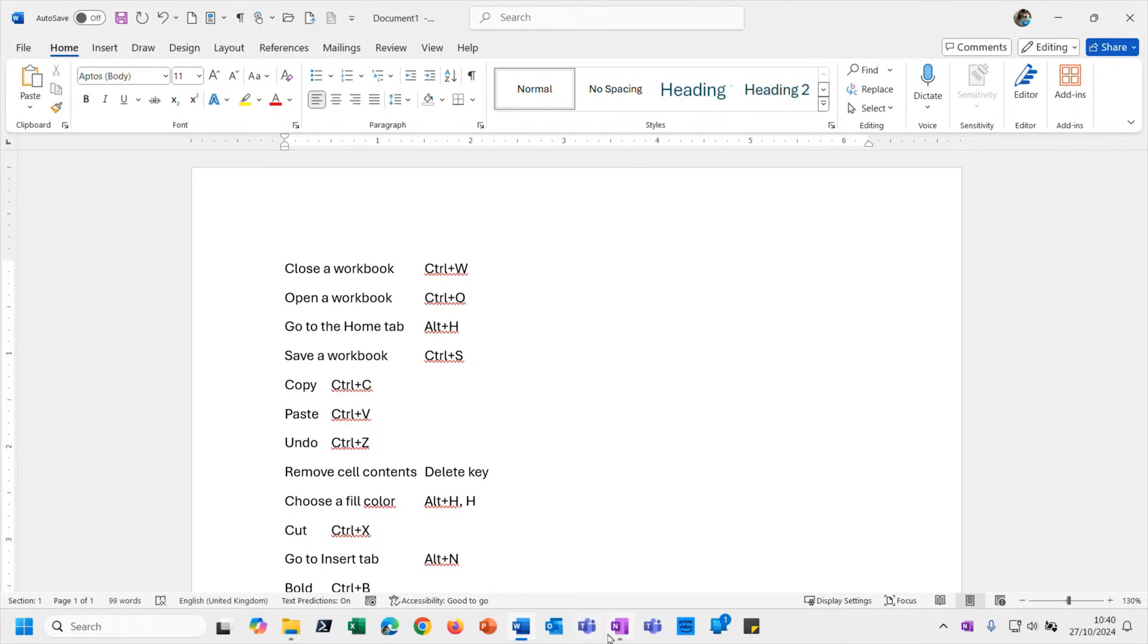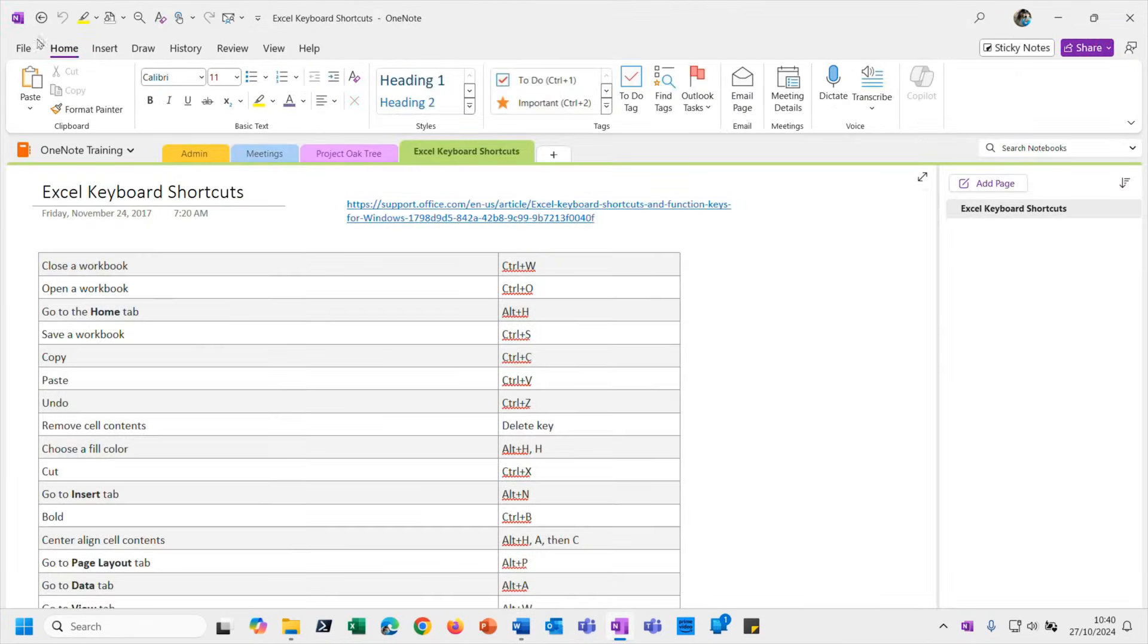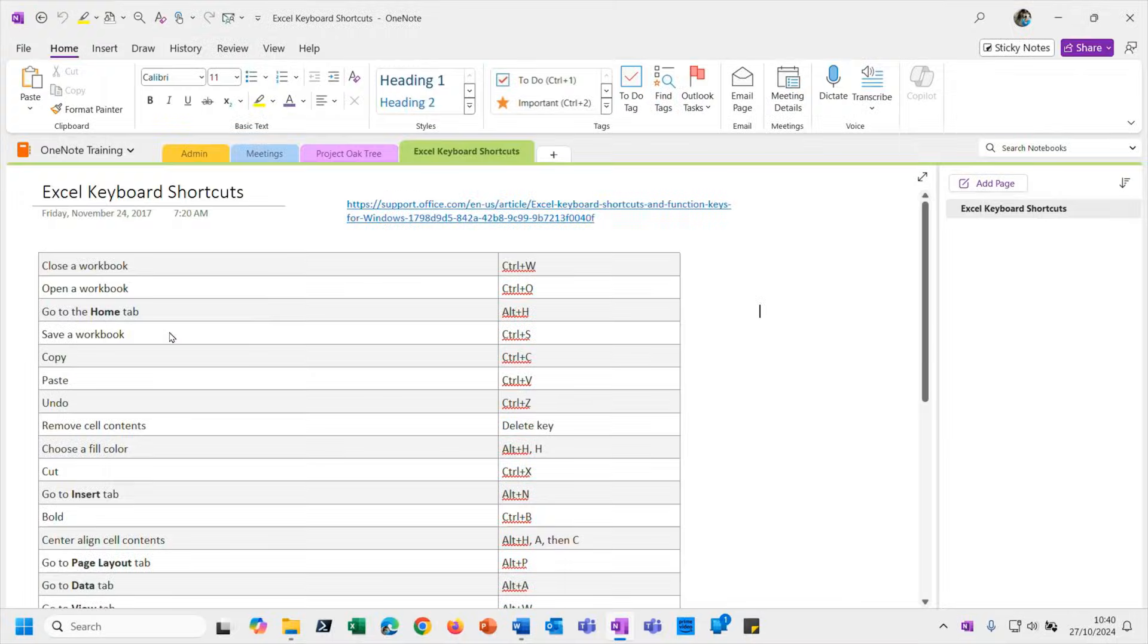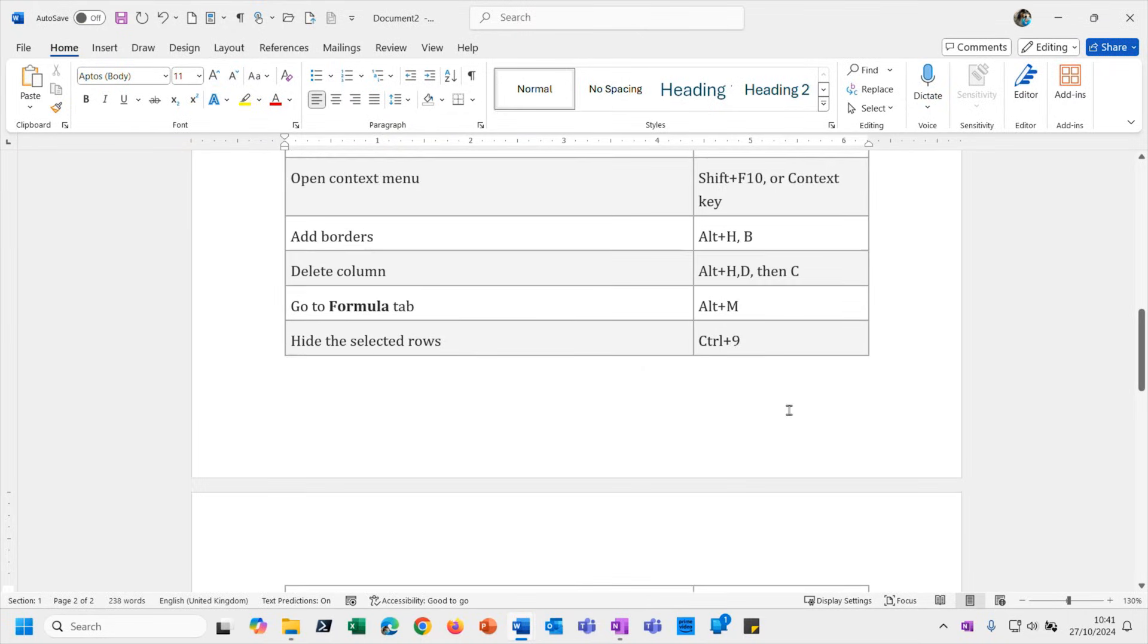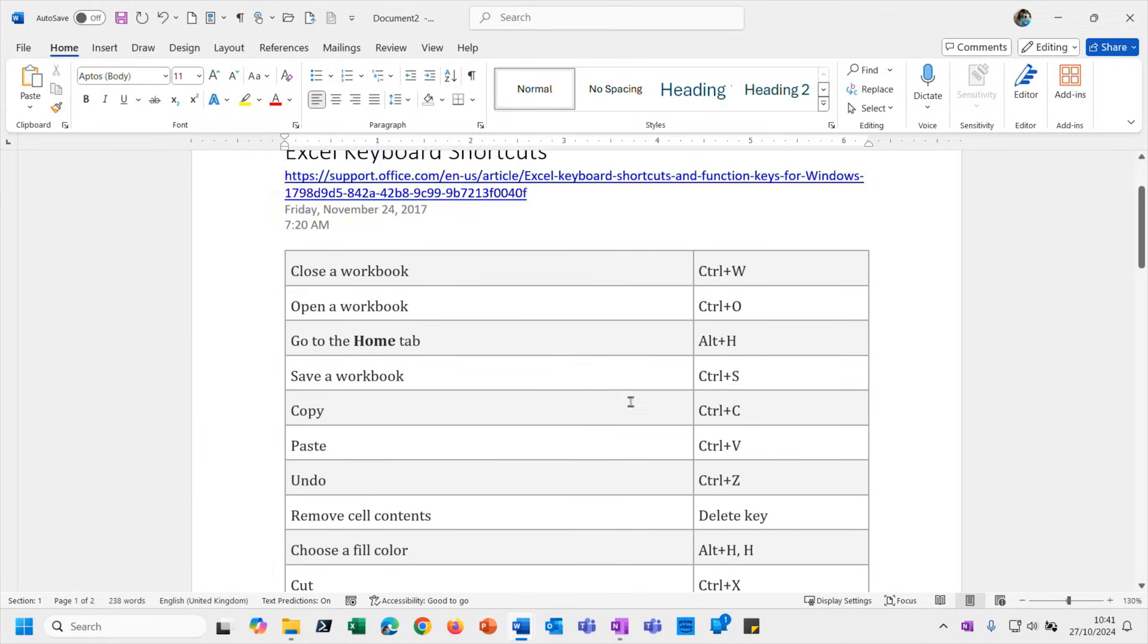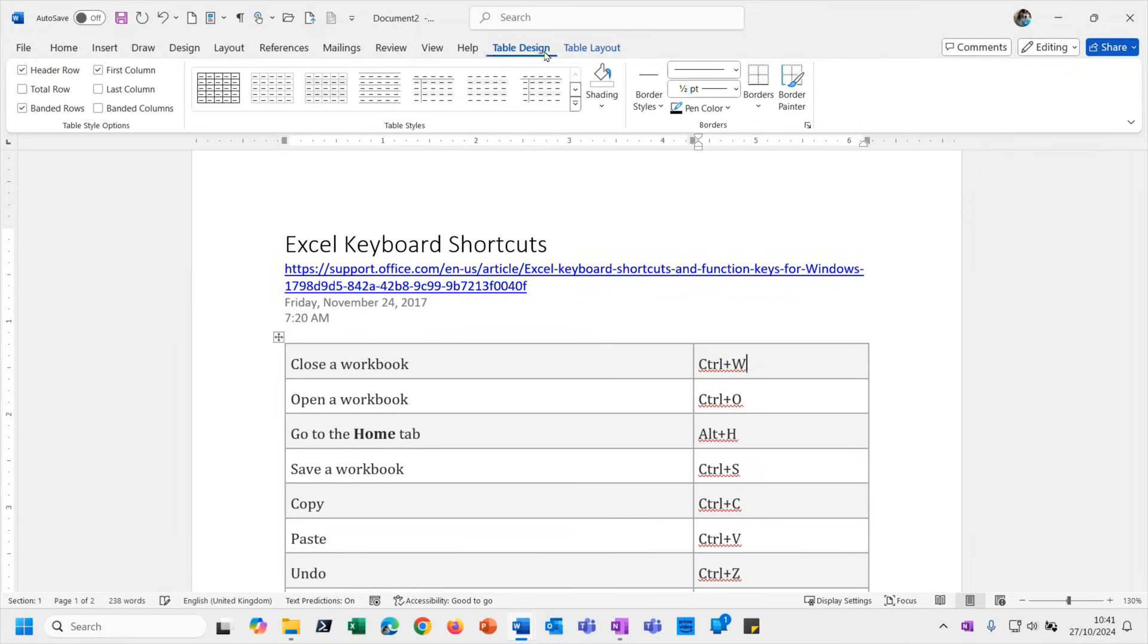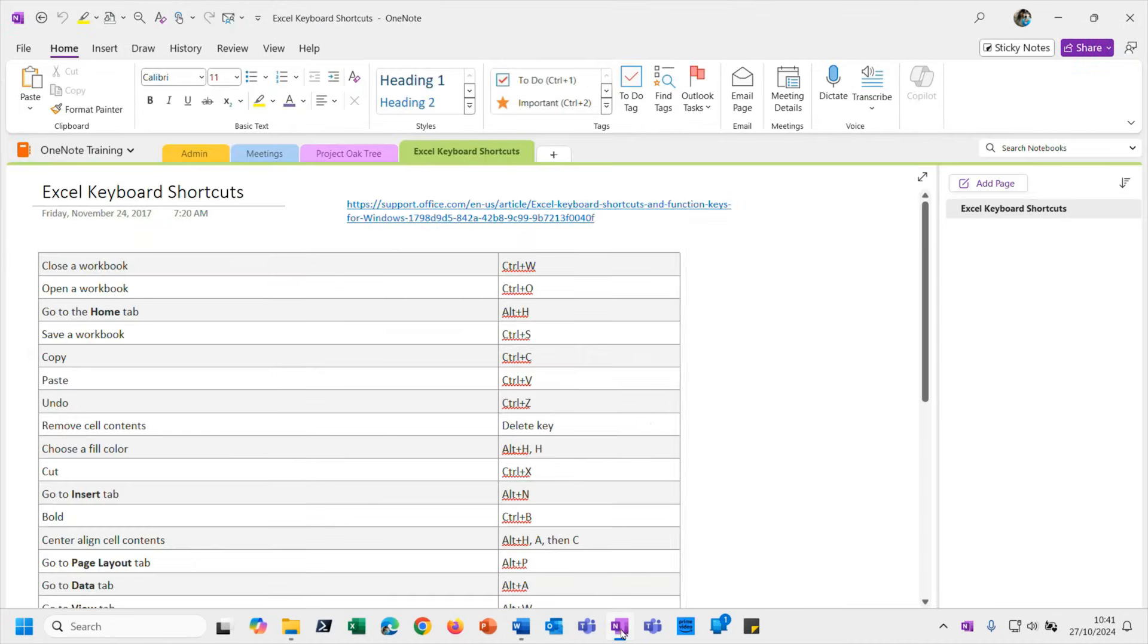And then there we go, it's taken it into Word. But this time as a proper table format, it's retained the shading and whatnot, so I can then further enhance that using the much more comprehensive table design and table layout tools in Word. But anyway, I digress. Let's get back to OneNote.